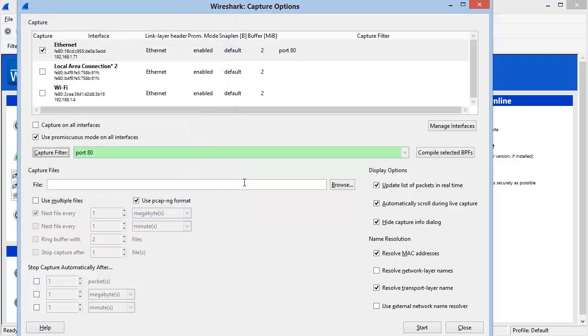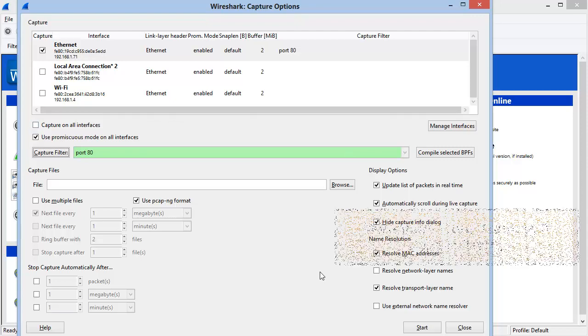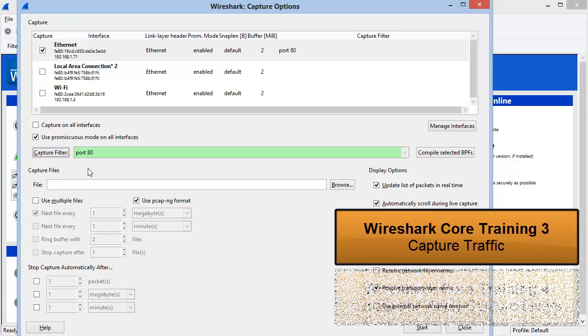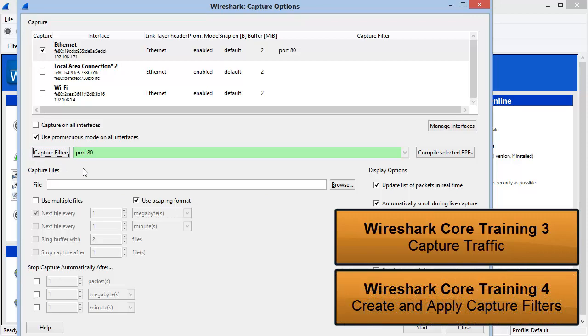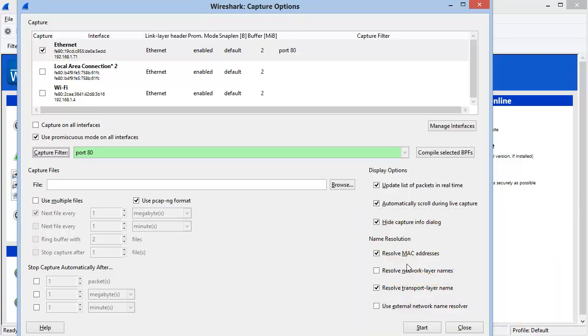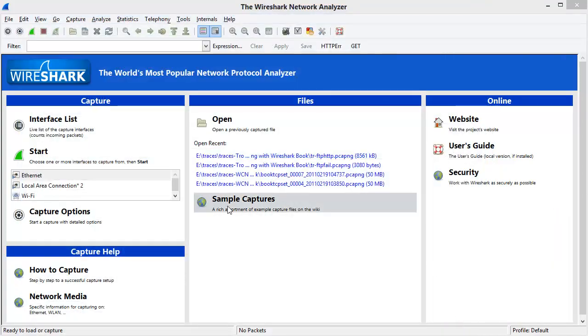We'll cover all of these different options in the Wireshark Core Training Class 3, Capture Traffic. We will focus on capture filters in Wireshark Core Training 4, Create and Apply Capture Filters. I'll close this window down.